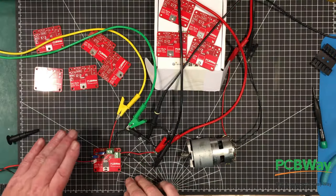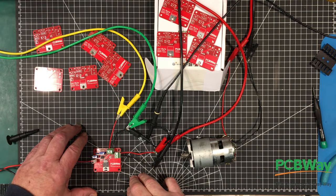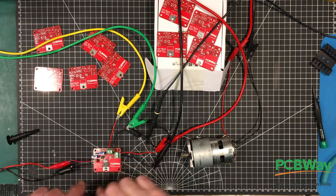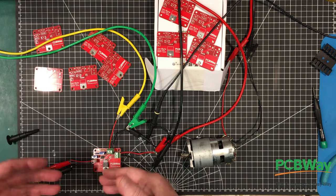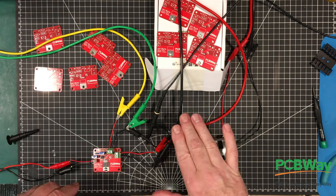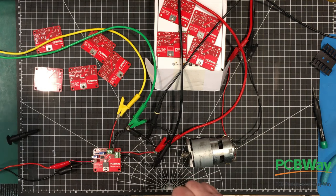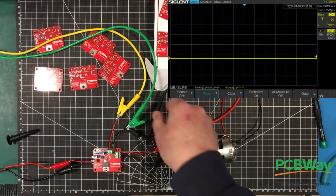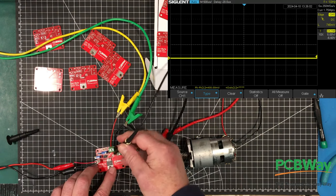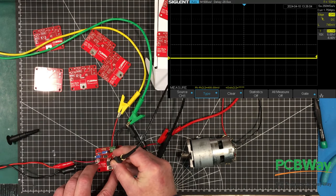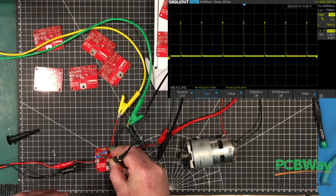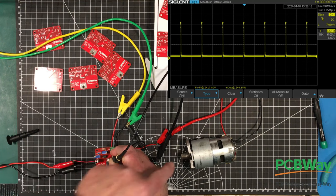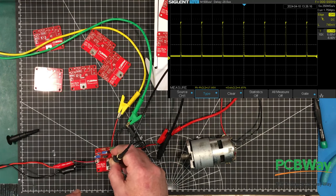We have our signal coming in from our signal generator. Now this actually inverts the signal, so I have to send it like a 95 percent pulse width in order to get a 5 percent pulse width out. So that's how I have it set up, 95 percent pulse width, and I should be getting like 5 percent here. And we are 4.65 percent, and we can see the motor's just barely turning here.